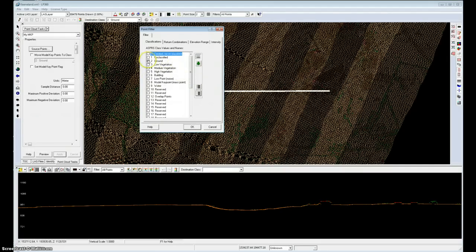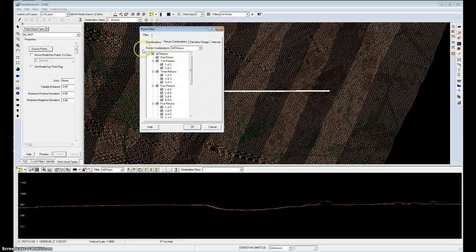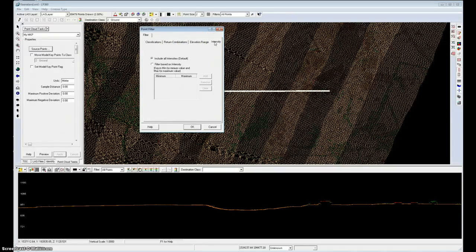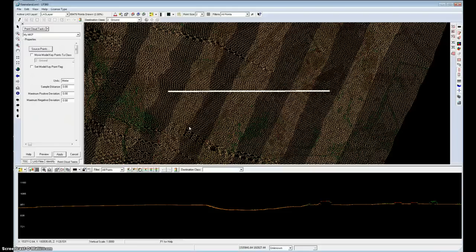I'll quickly check to make sure that I'm going to include all returns. I'm not filtering on elevation range, nor am I filtering on intensity. OK from that dialog.